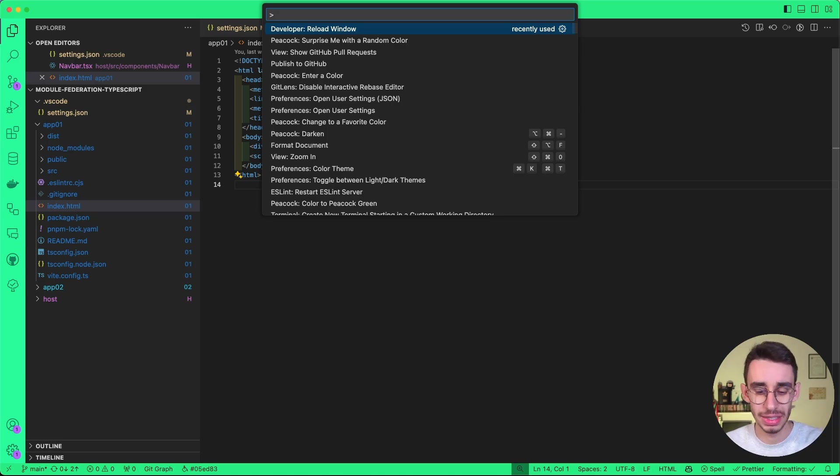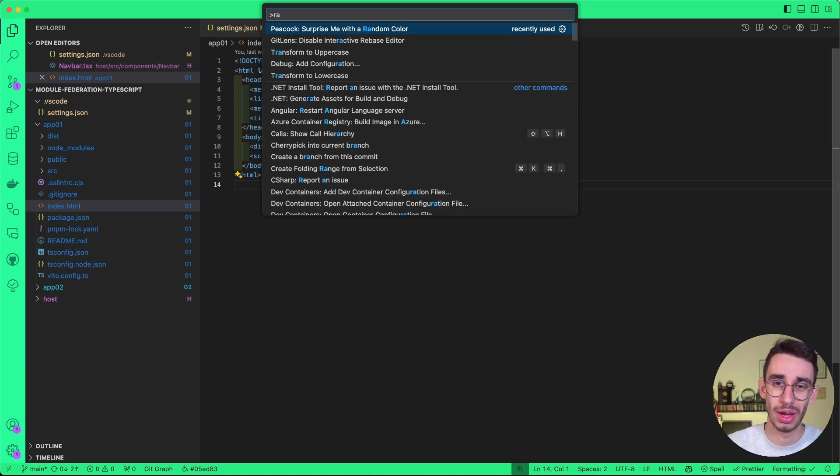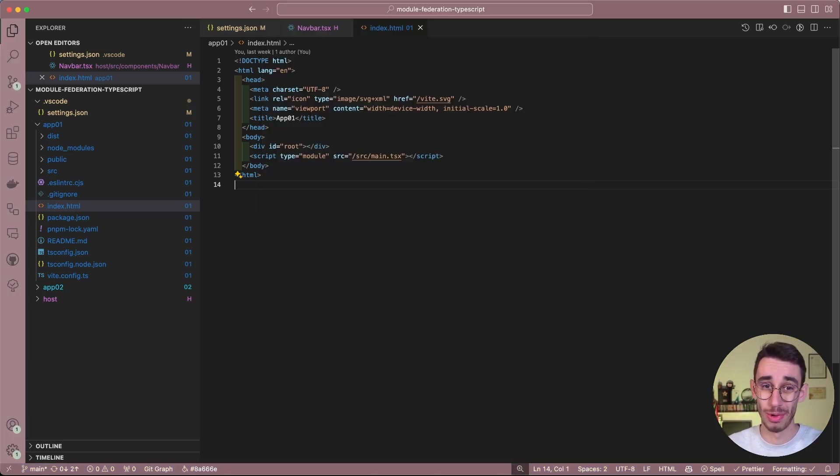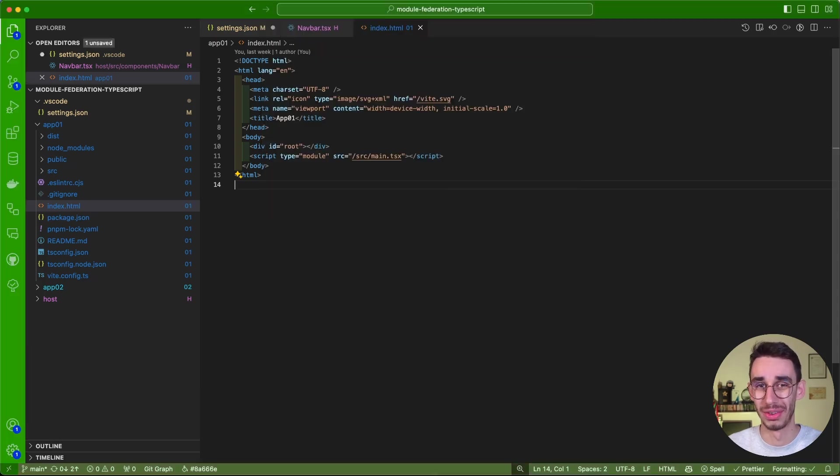But let me talk about Peacock first because I think it's a more common use case. And then we go to the other extension. The first command is indeed the Peacock random color, which lets you pick a random color.